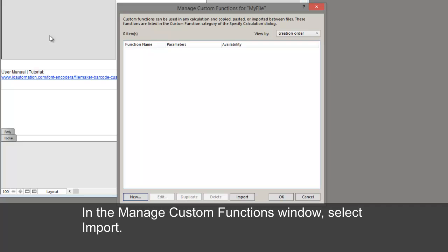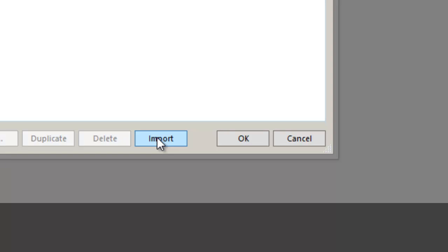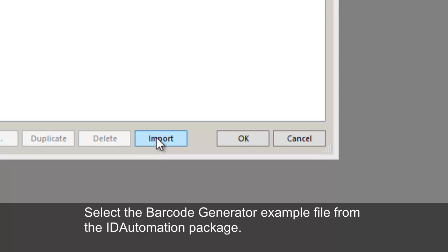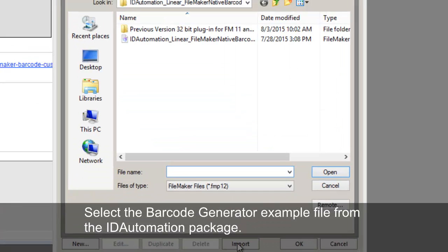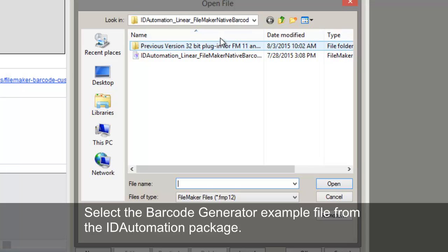In the Manage Custom Functions window, select Import. Select the barcode generator example file from the ID Automation package.